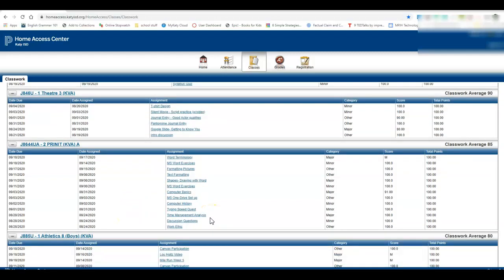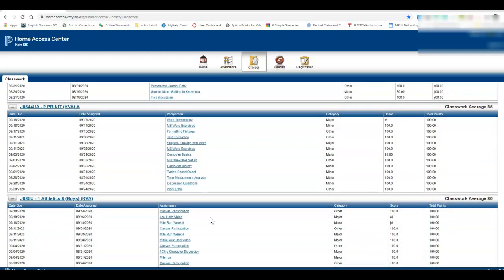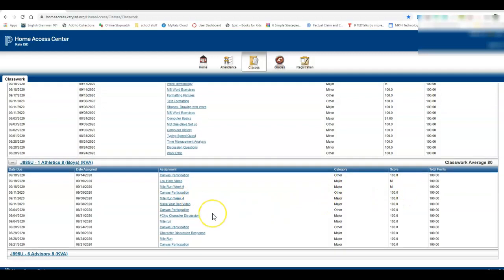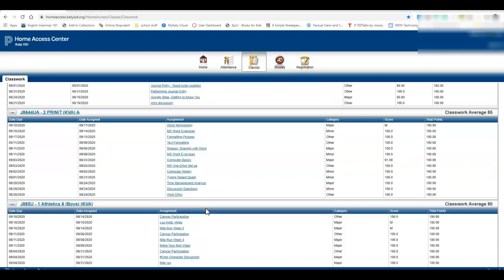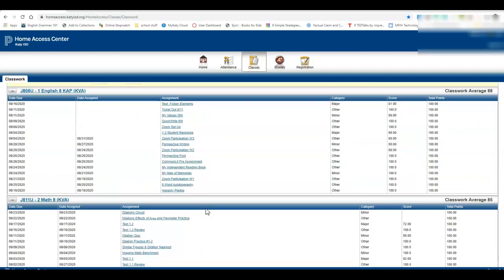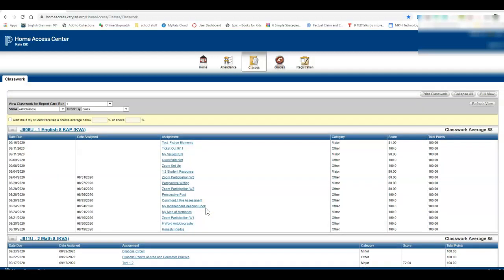Once you do that assignment on Canvas, you need to message your teacher. See these are missing as well. You need to message your teacher and let them know that you've turned it in. Teachers do not get notified when students turn in late work, so make sure you're letting them know. And that's how you're going to be able to keep track of your grades the best.